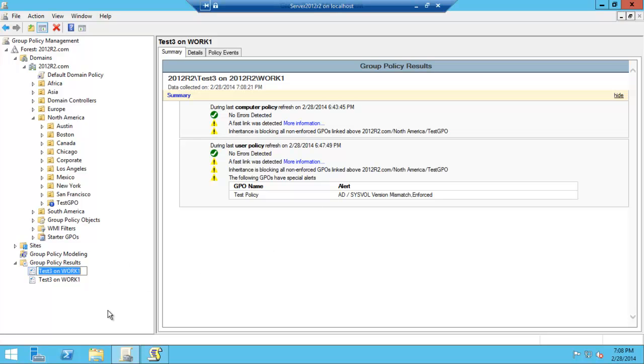And there we go. It tells us that the test policy GPO is operating or not. Very simple, hope that's helped you and have a good day, thank you.